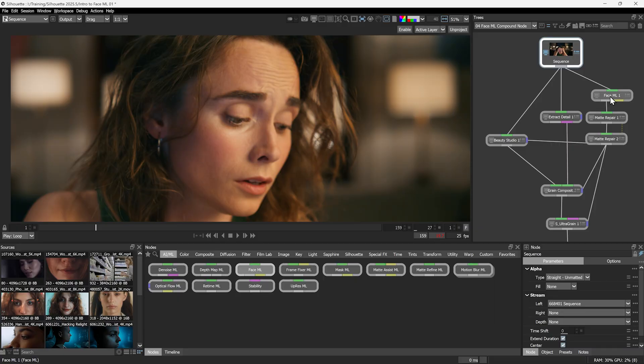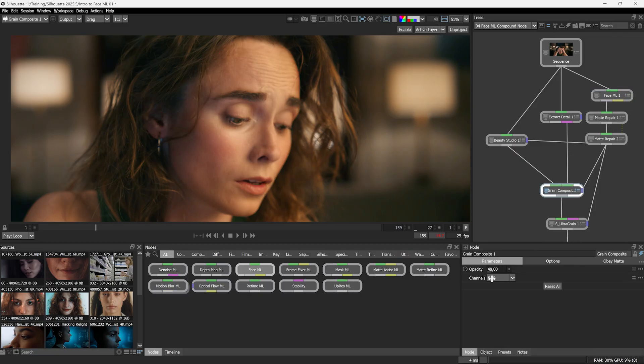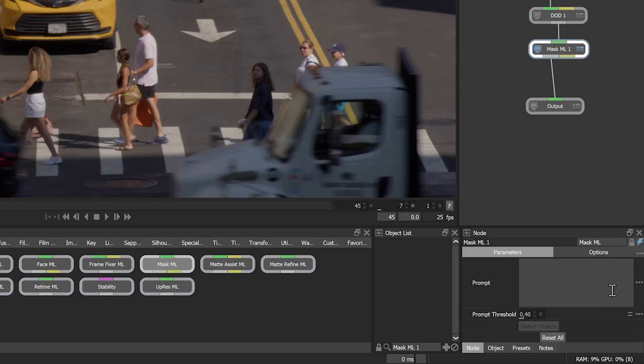There are big things happening for tracking and masking in Silhouette 2025.5 to make core roto paint and comp tasks a lot easier. I'll take you through my pick of what's new and improved in this latest release,